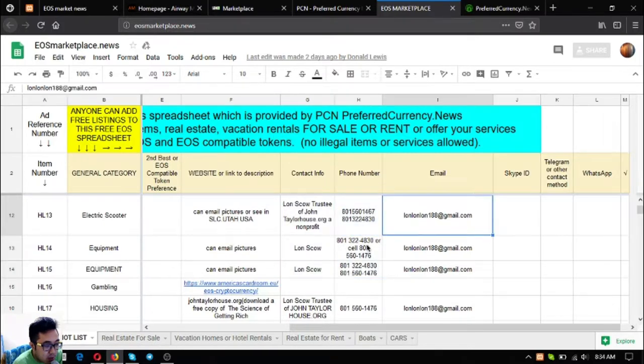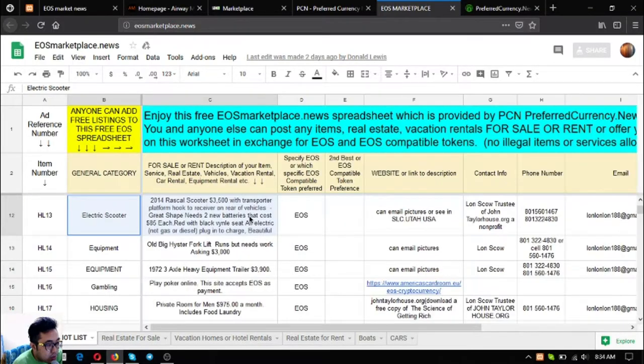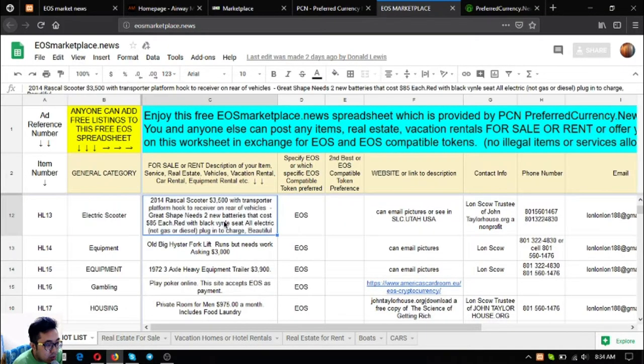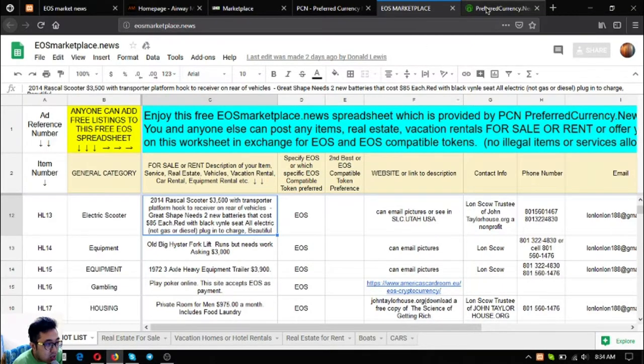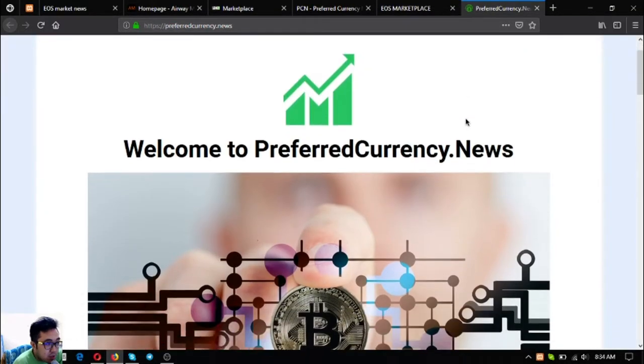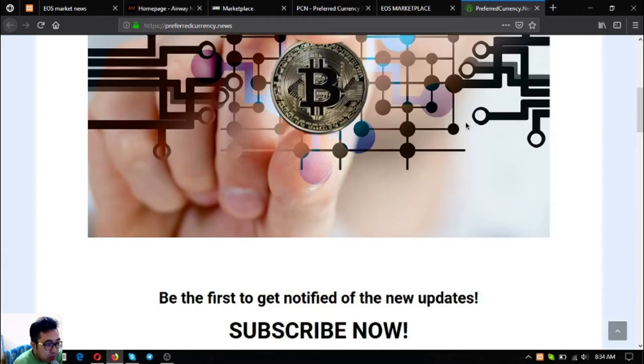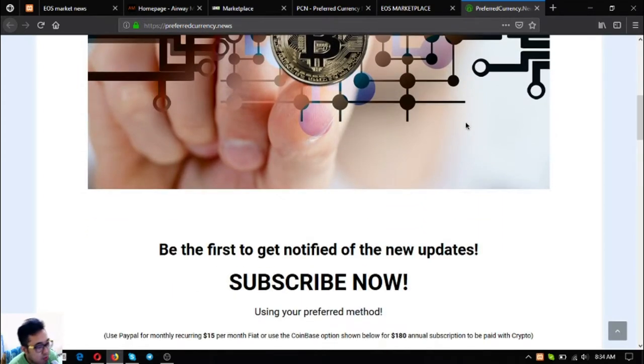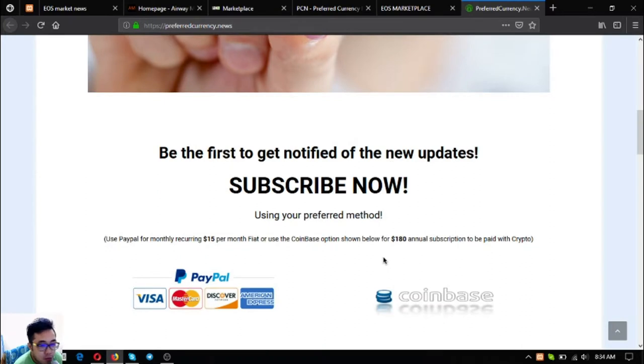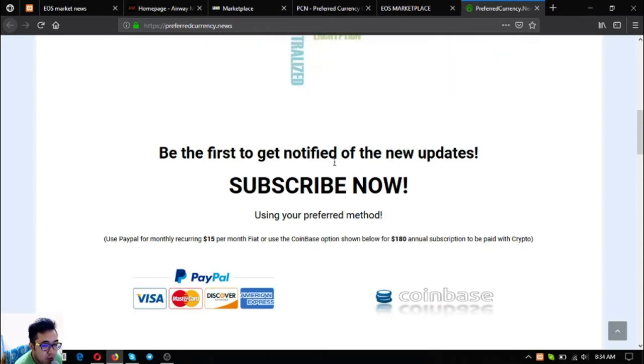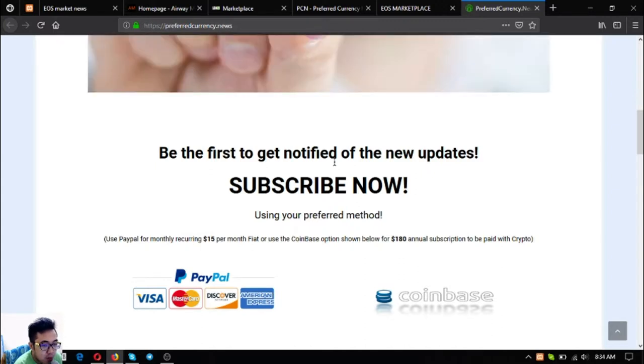The last is preferredcurrency.news. Preferred Currency.news is a newsletter or subscription website where you subscribe for $15 a month or $180 a year to receive a daily newsletter that will inform you of the latest updates on cryptocurrencies, and not only that, but different tips and some guides on your cryptocurrency activities.